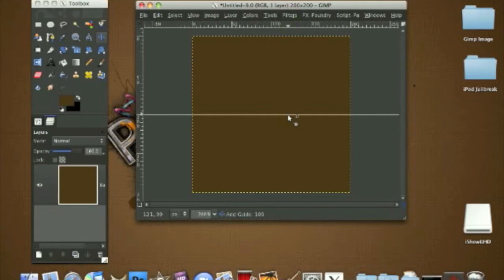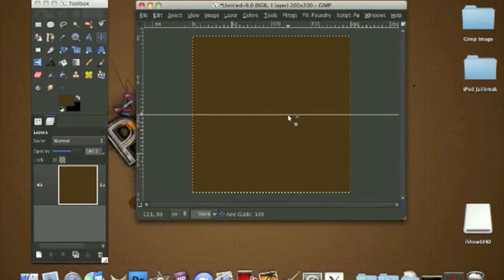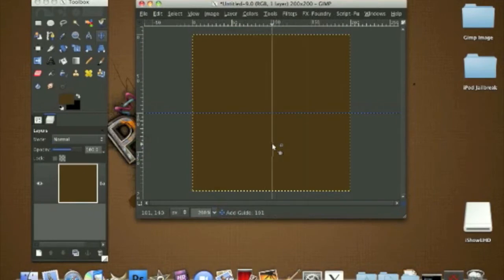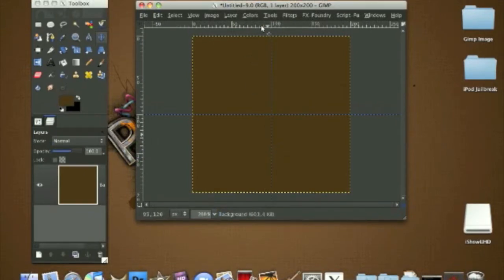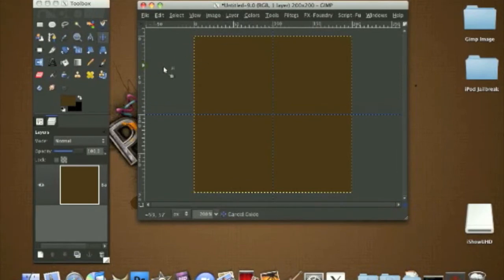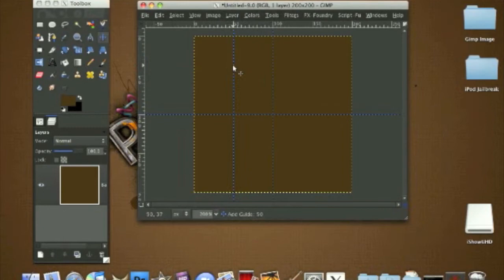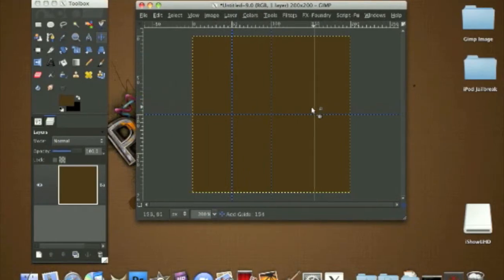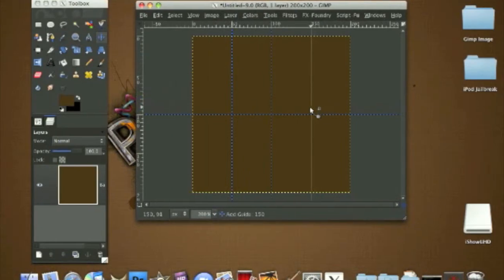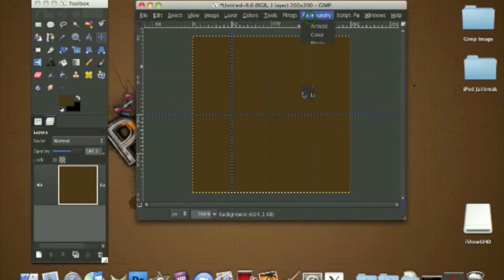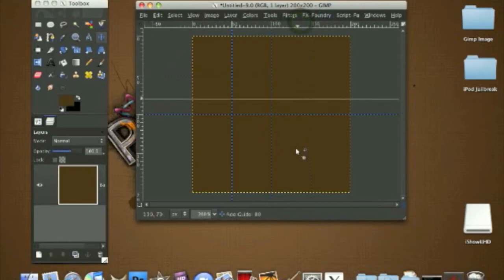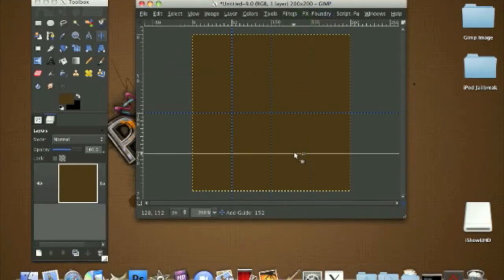By the zooming zoom-in box right here, it'll say add guide 100 pixels, so that means you are on the pixel that you want. Now we're going to drag a vertical line to the 50 line, drag another one to the 150 line, drag from the top a horizontal line to the 50 line, and another one to the 150 line like this. We'll have a grid type.